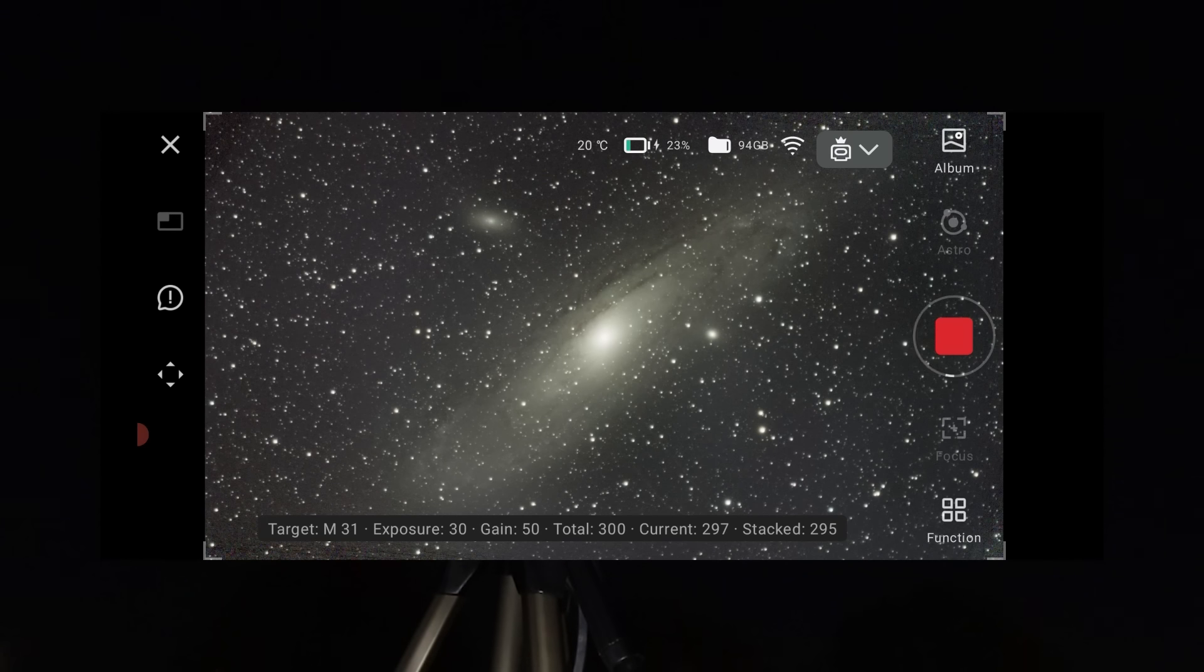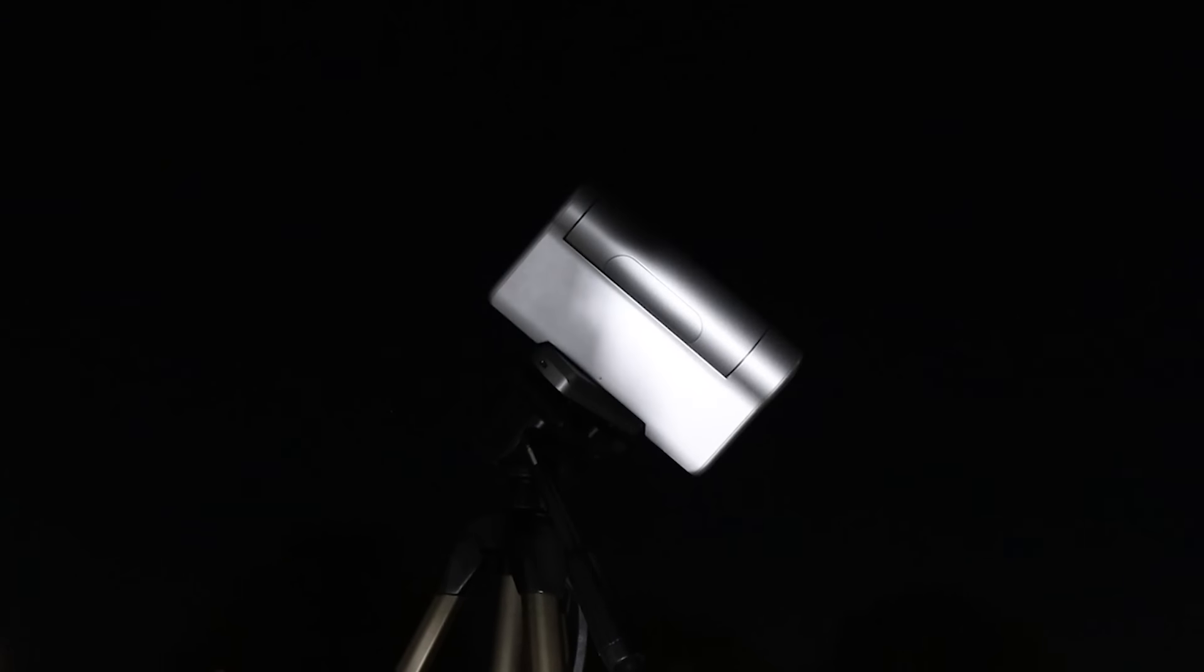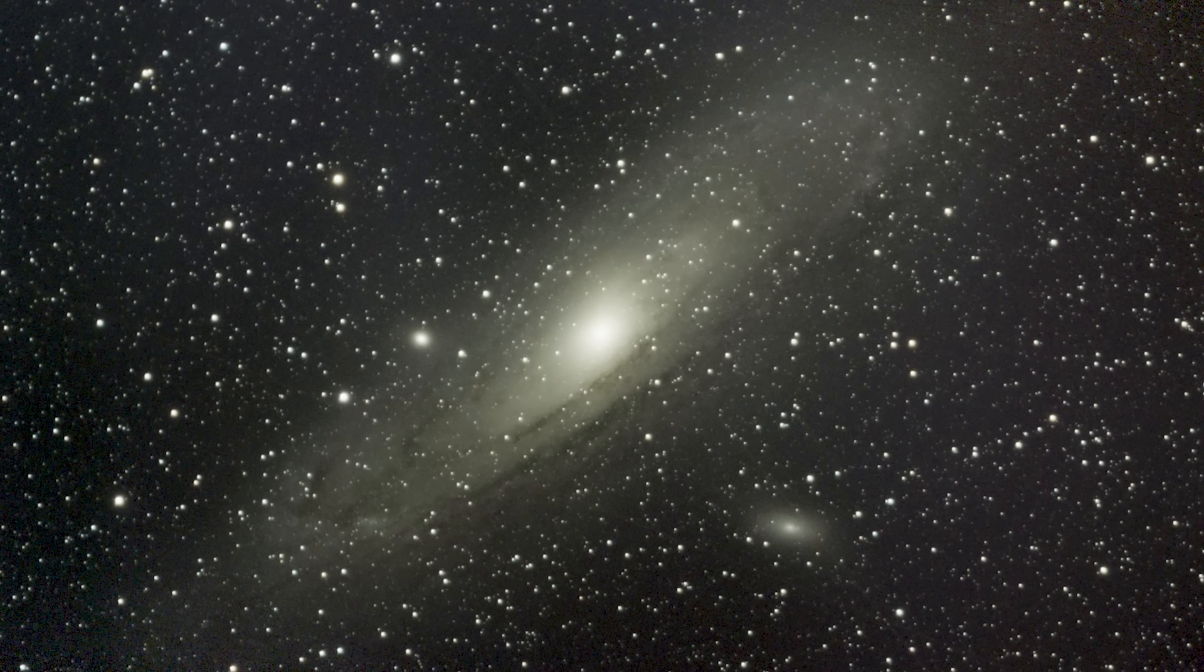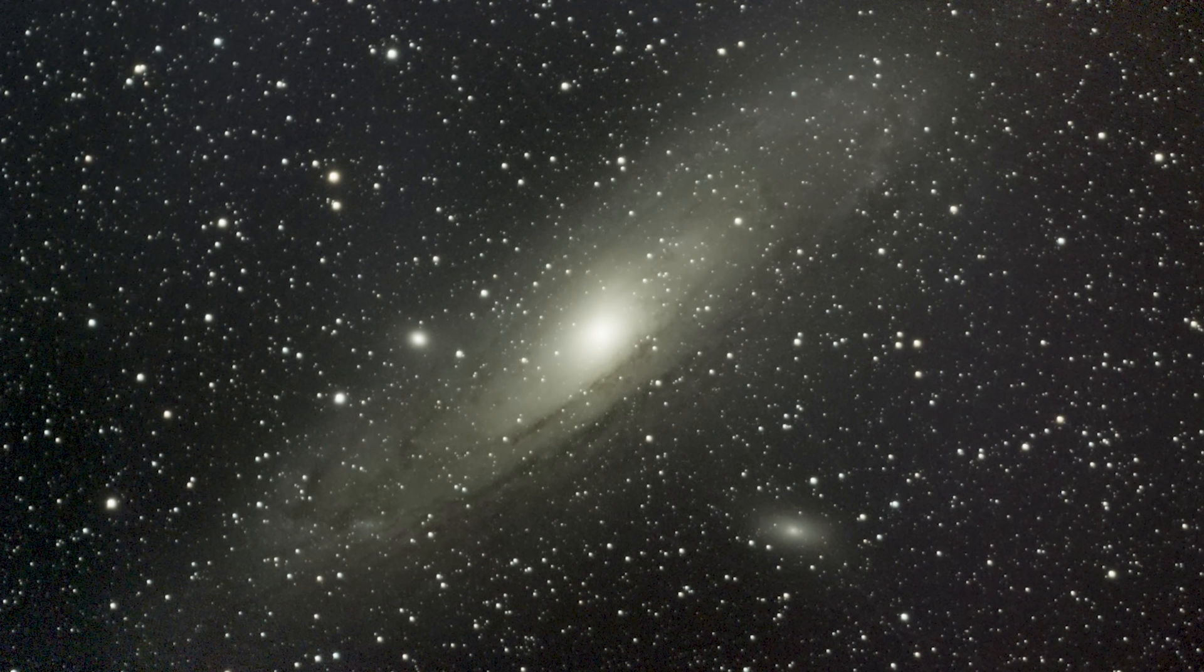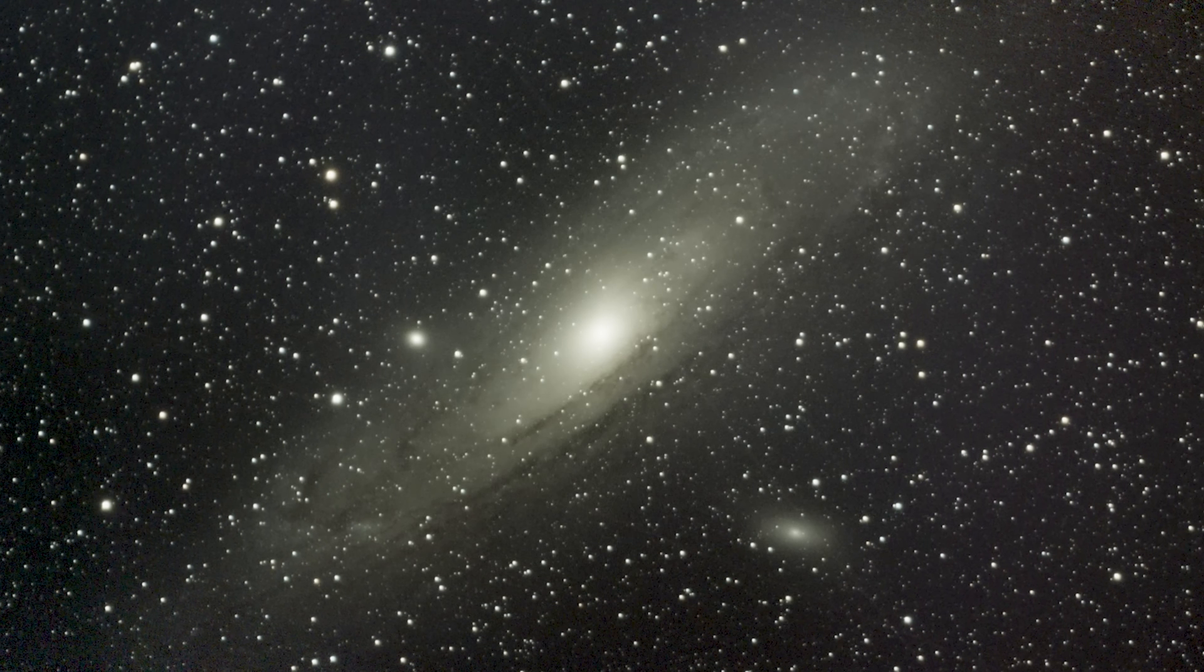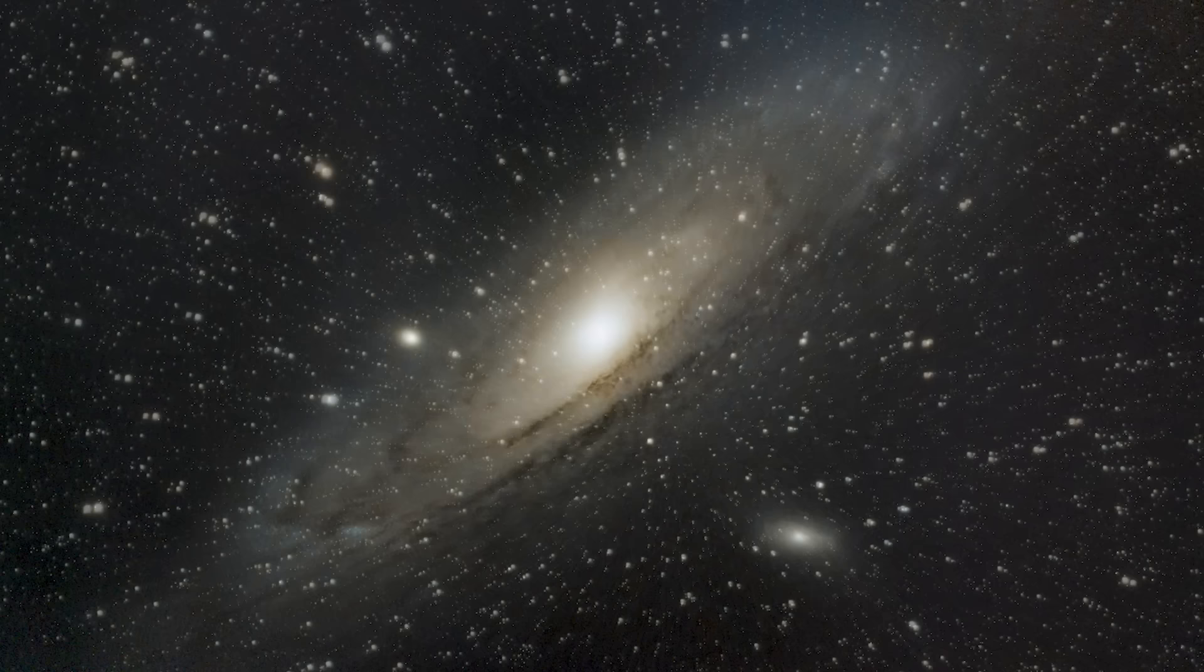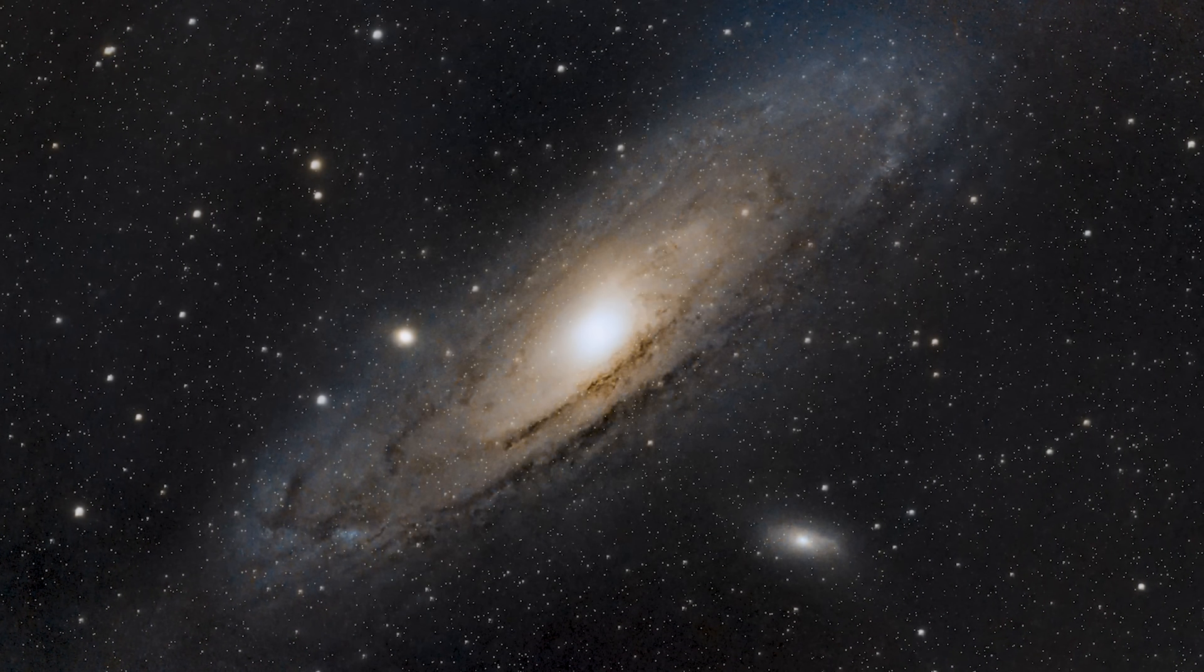Here's that stacked image, automatically produced by the Dwarf 3. And here's my image after I downloaded, stacked and processed the individual FITS files myself. Not bad at all for a $500 telescope if you ask me.